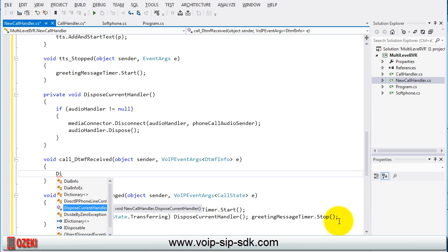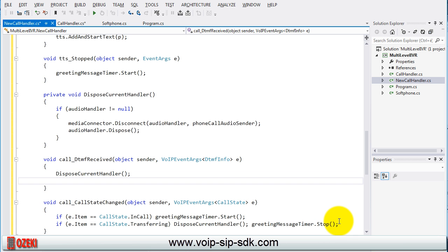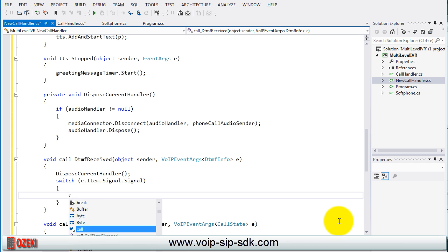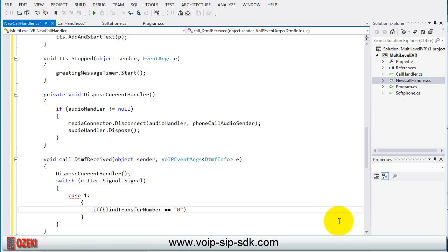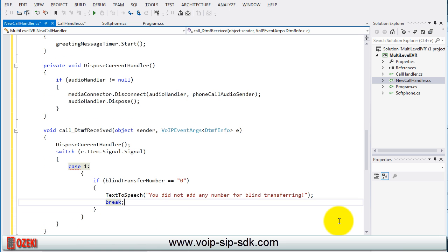In the DTMF receive section set that if we press button 1 then transfer to the added number if it not 0.